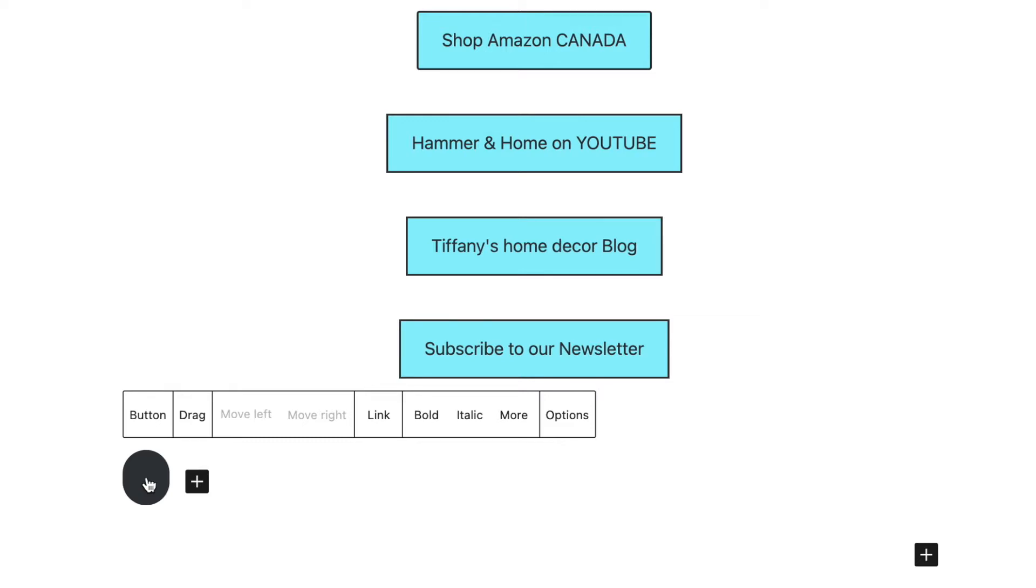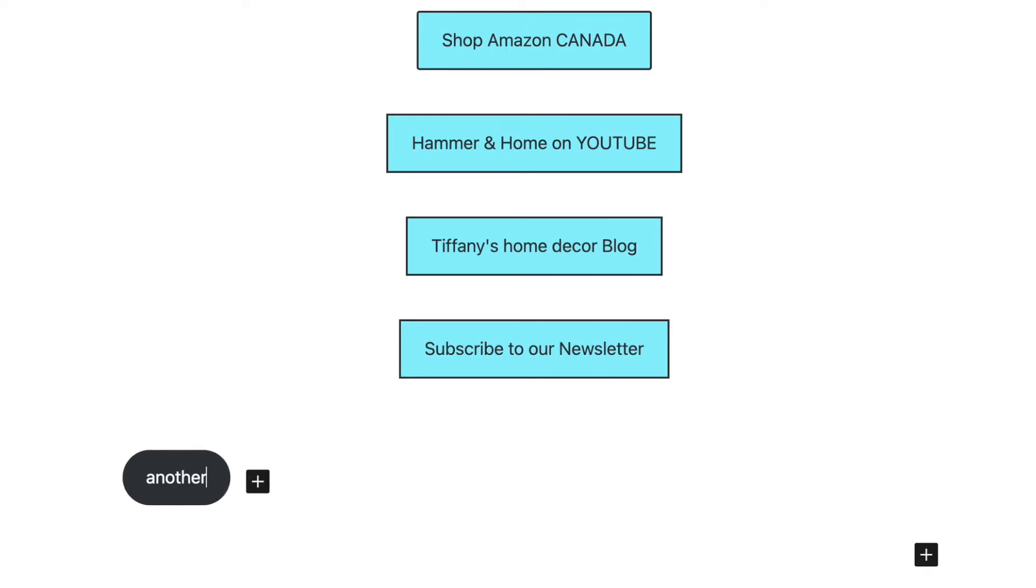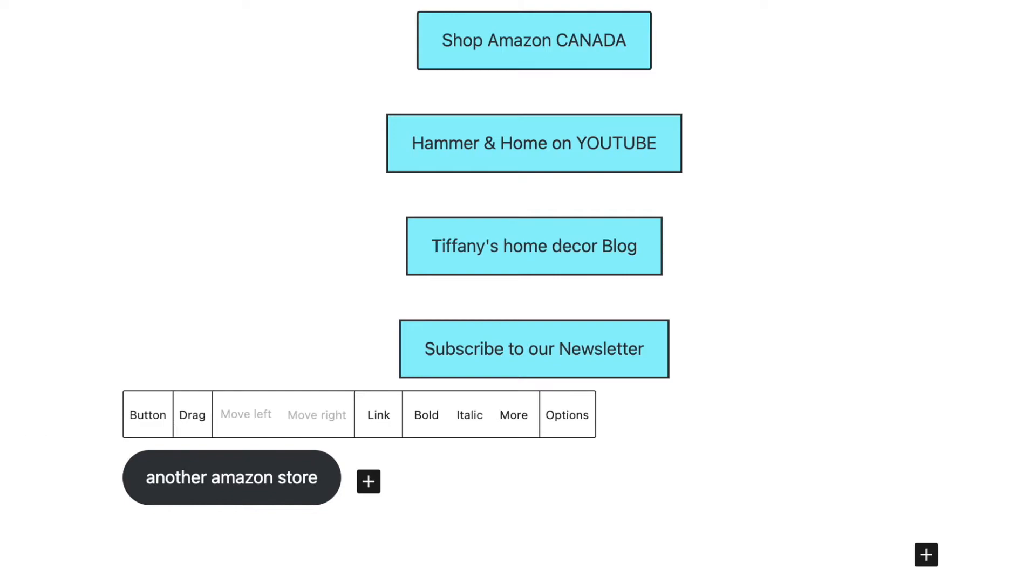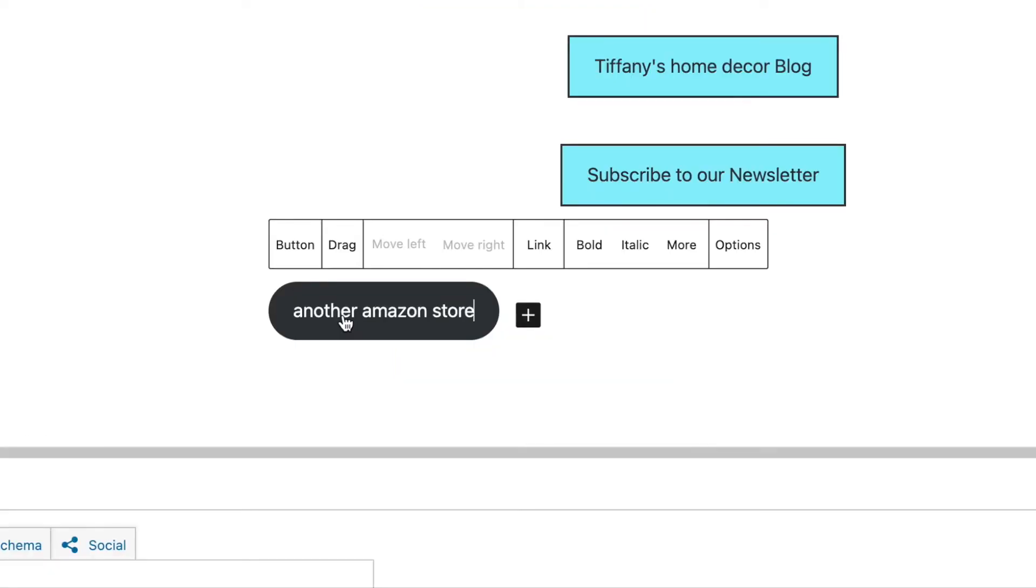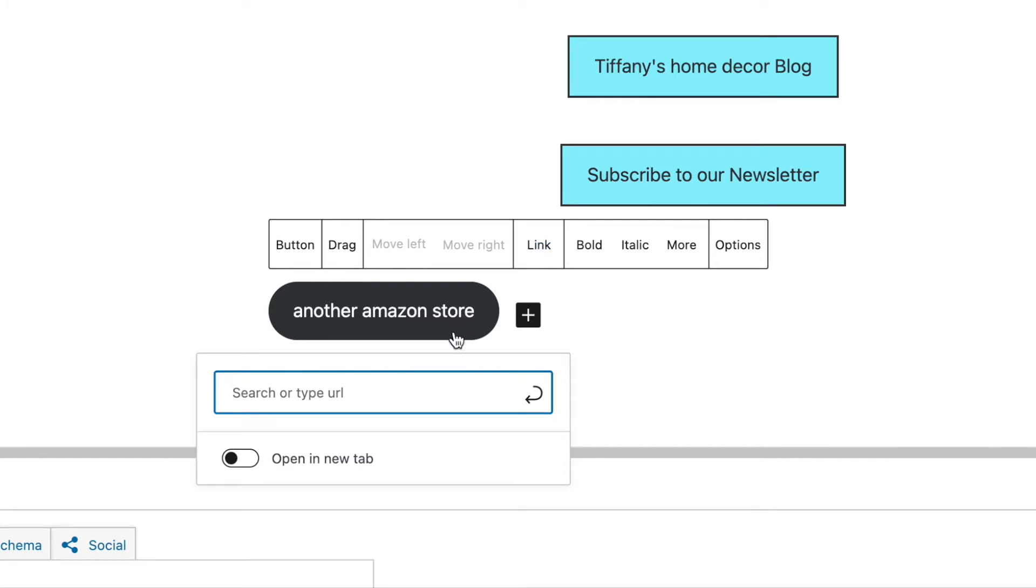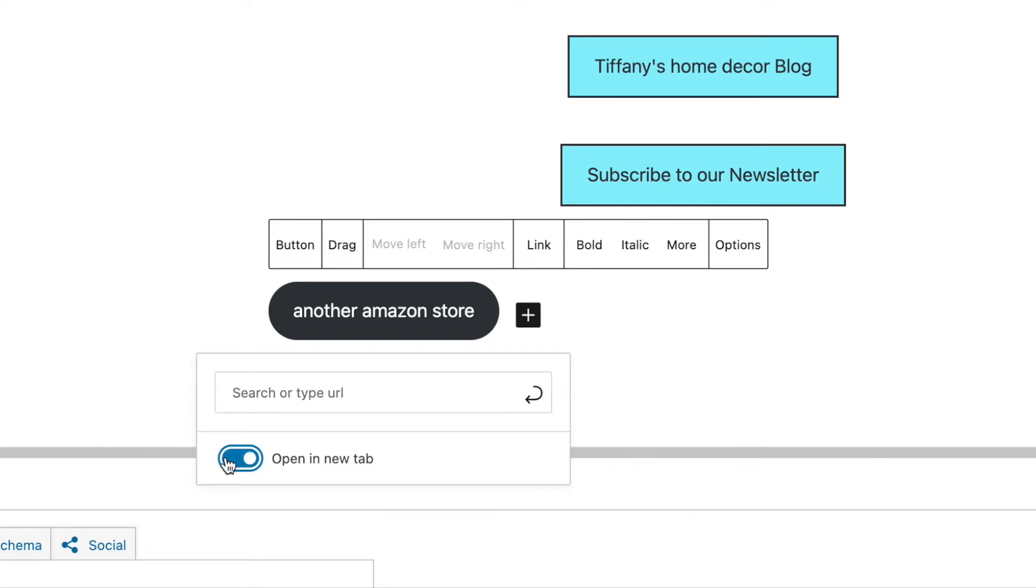So I'm just going to call this another Amazon store that I don't have. It doesn't exist but for the sake of this example. Then you have the opportunity to add a link and right in there you add your Amazon URL and you also have the option to open it up in a new tab. That's always good.